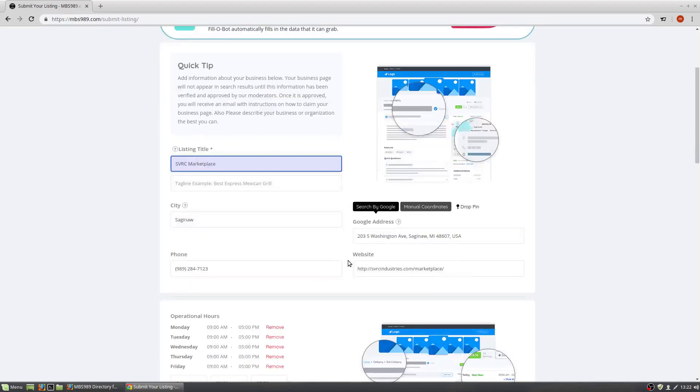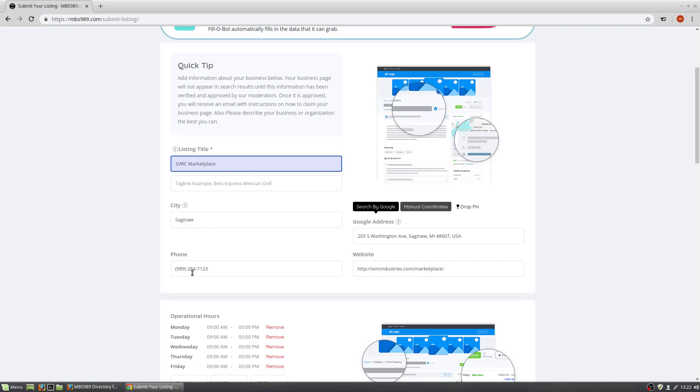As you can see, it added all the information needed. City is important. This helps filter it when people search on the directory by location. Here's the address, phone number, and their web page.